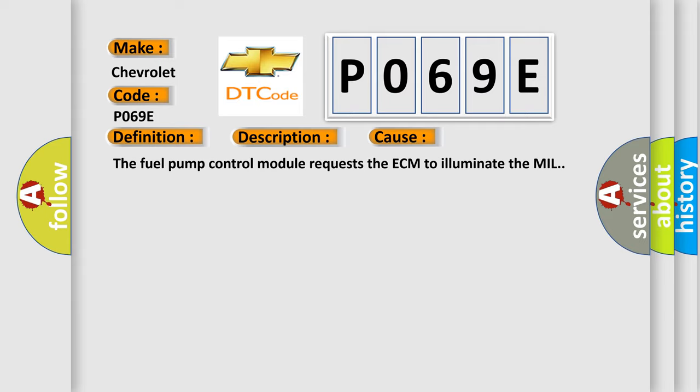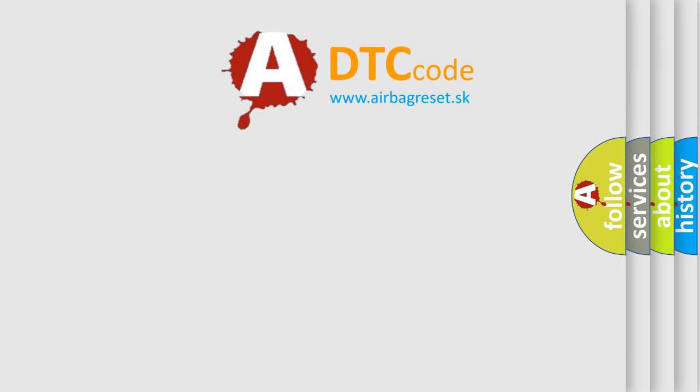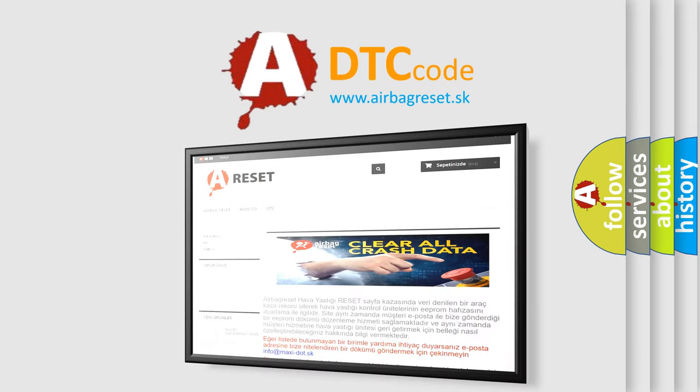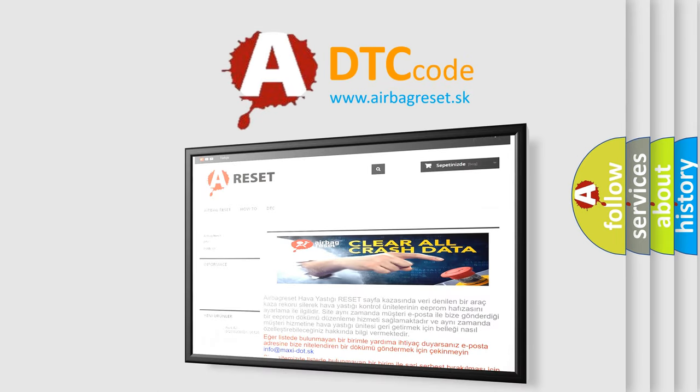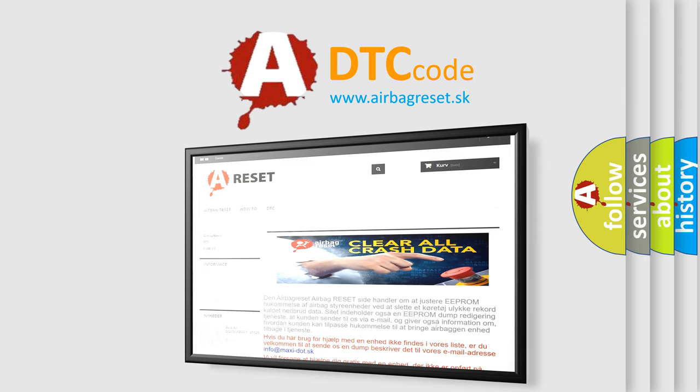The airbag reset website aims to provide information in 52 languages. Thank you for your attention and stay tuned for the next video.